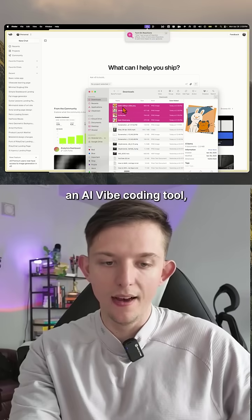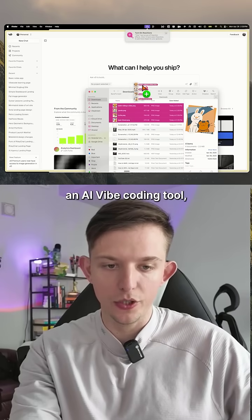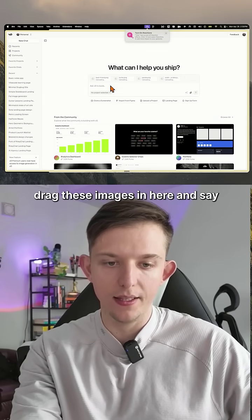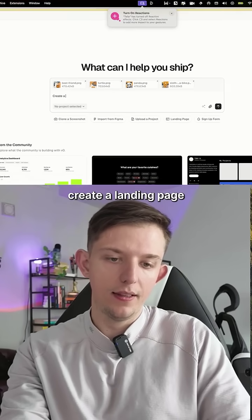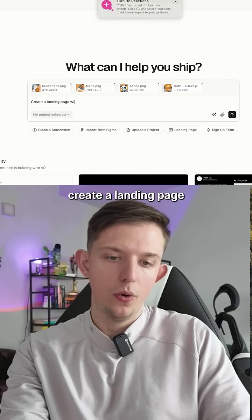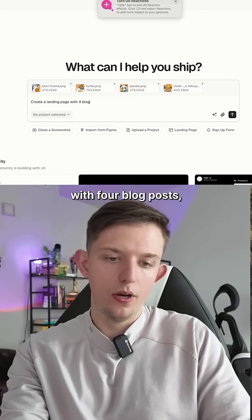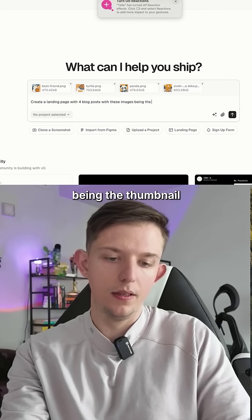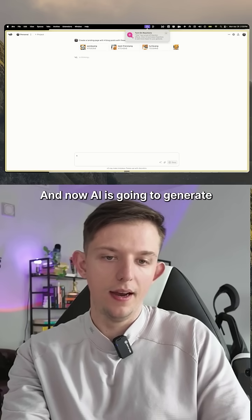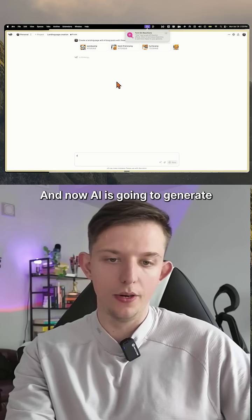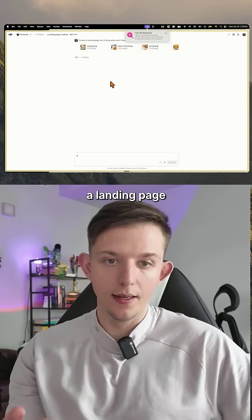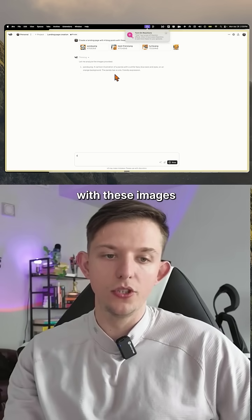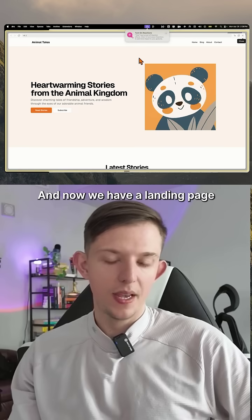When using an AI vibe-coding tool, I can just immediately drag these images in and say 'create a landing page with four blog posts with these images being the thumbnail.' Now AI is going to generate a landing page with these images directly into the app.